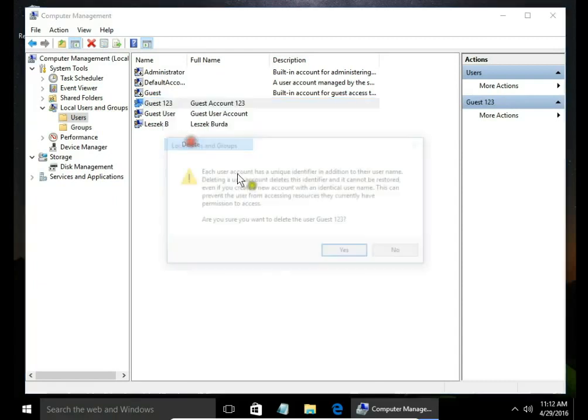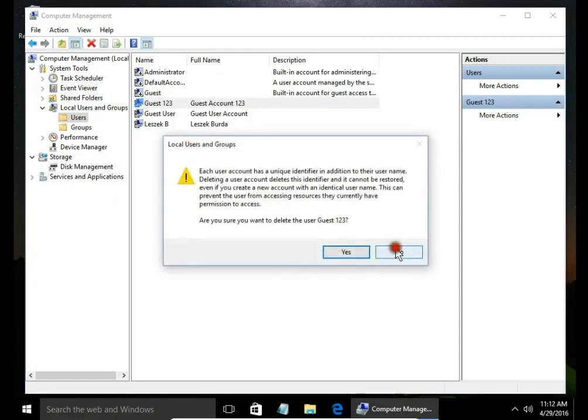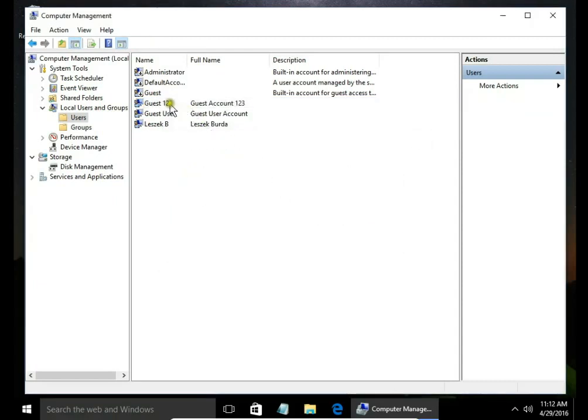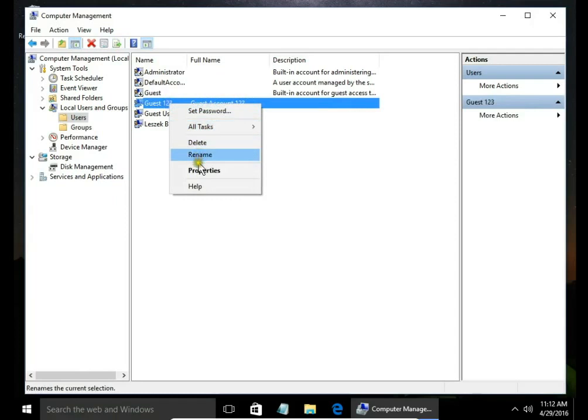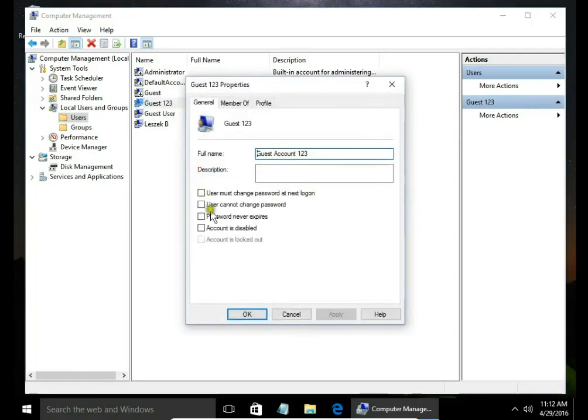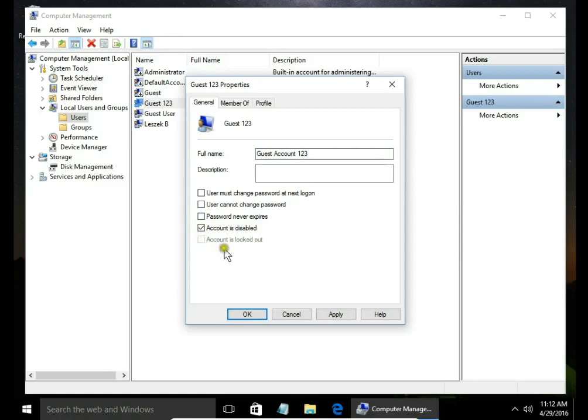Hit delete if you want to delete it, or properties and select 'account is disabled' if you want to temporarily turn off or disable the account.